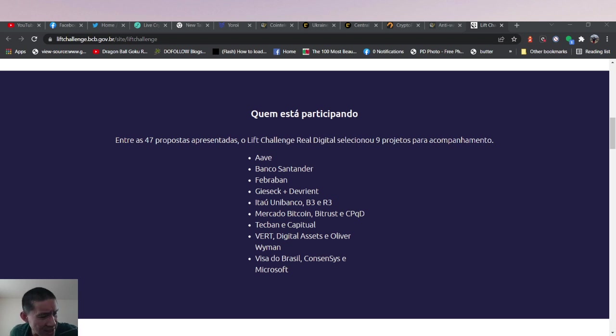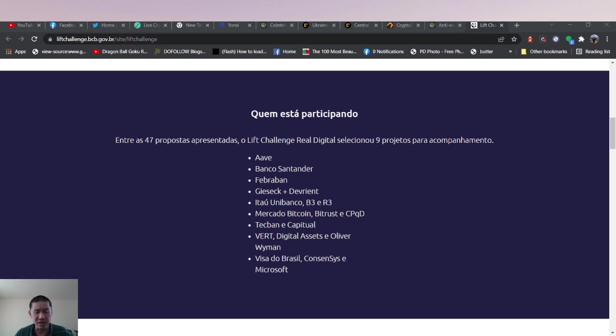But Brazil, I think besides China is probably the biggest economy. It is the second biggest economy in the Americas after the United States. Brazil is significantly bigger than Mexico.